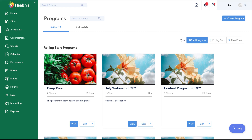Alright everyone, I don't see any additional questions in our chat space today. Thank you all for joining. I encourage you to take a look at the rest of our live class series — we have everything from insurance billing to packages and payments, and parts one, two, and three of just getting started and optimizing your use with Healthy. We hope to see you on those future live classes.